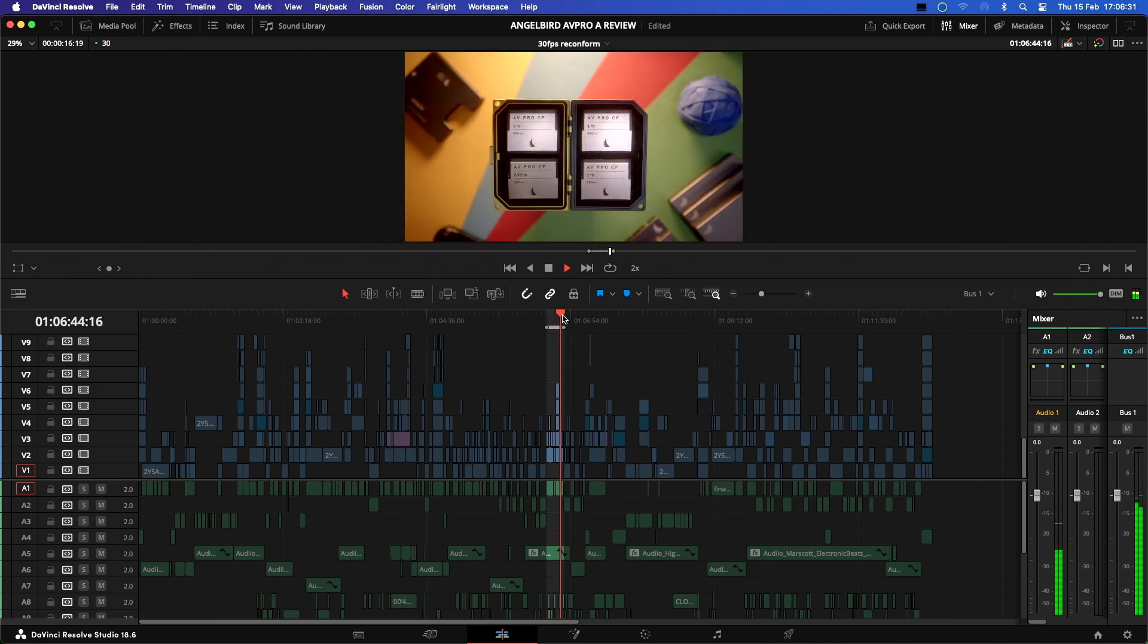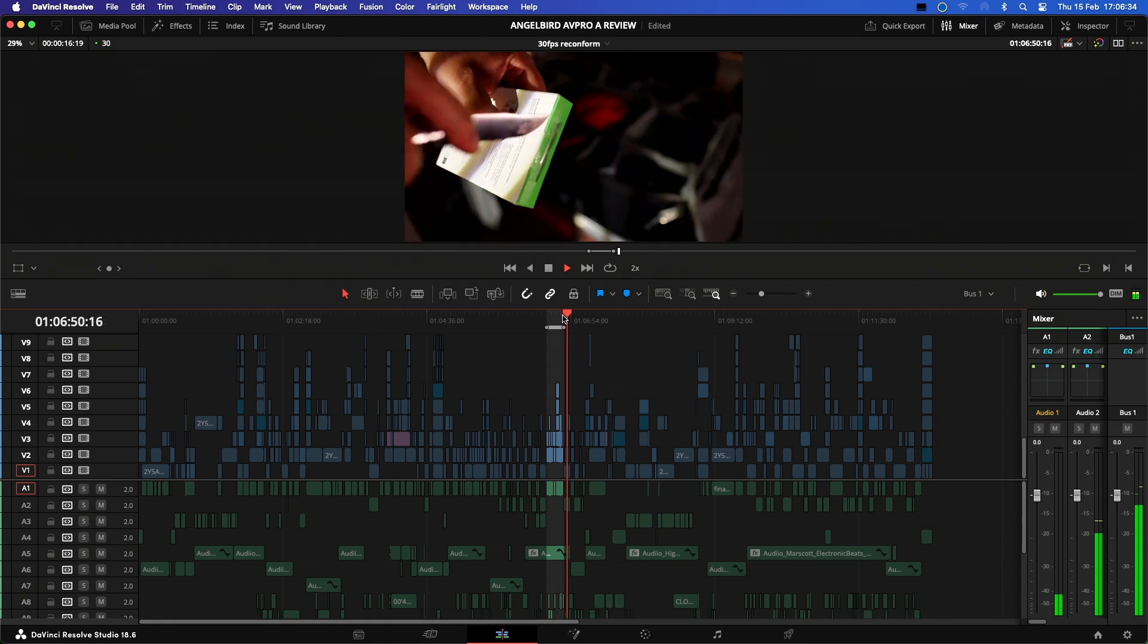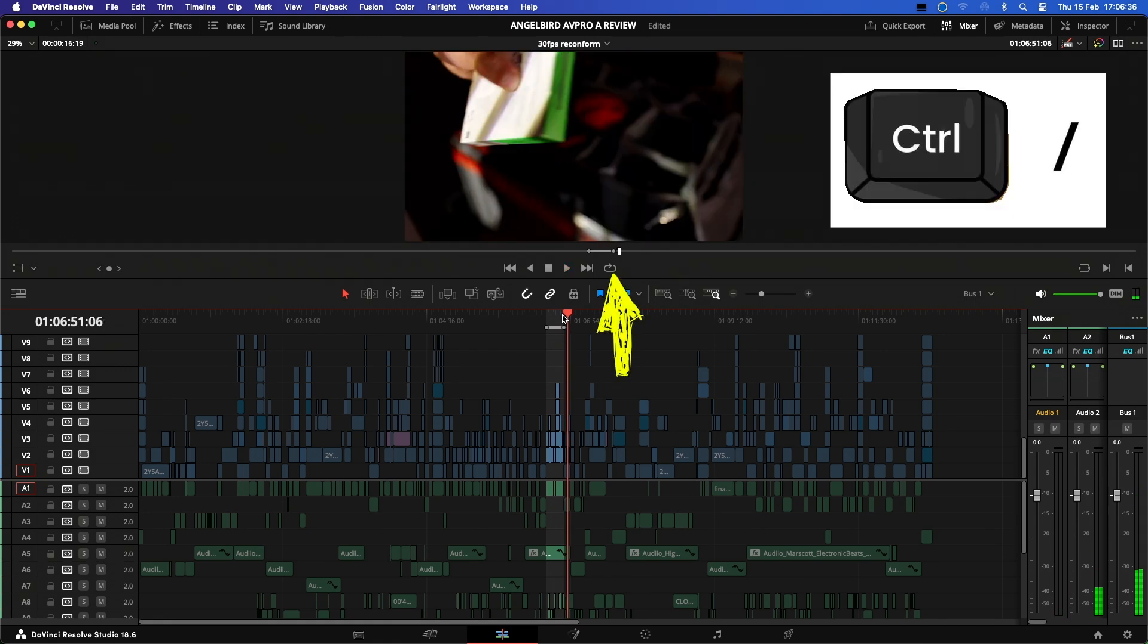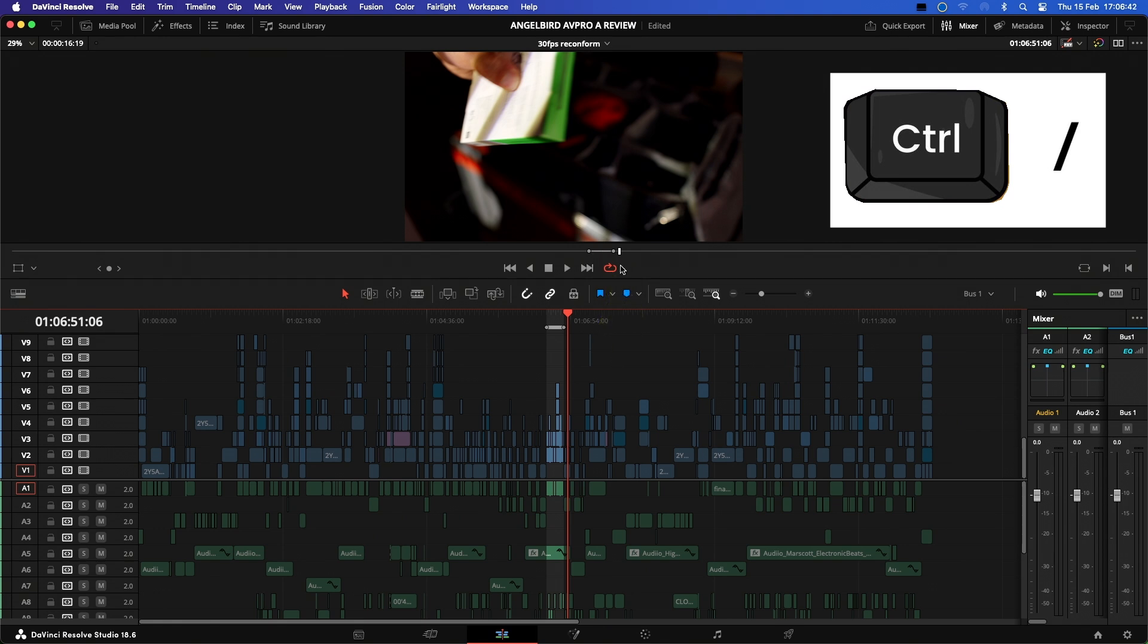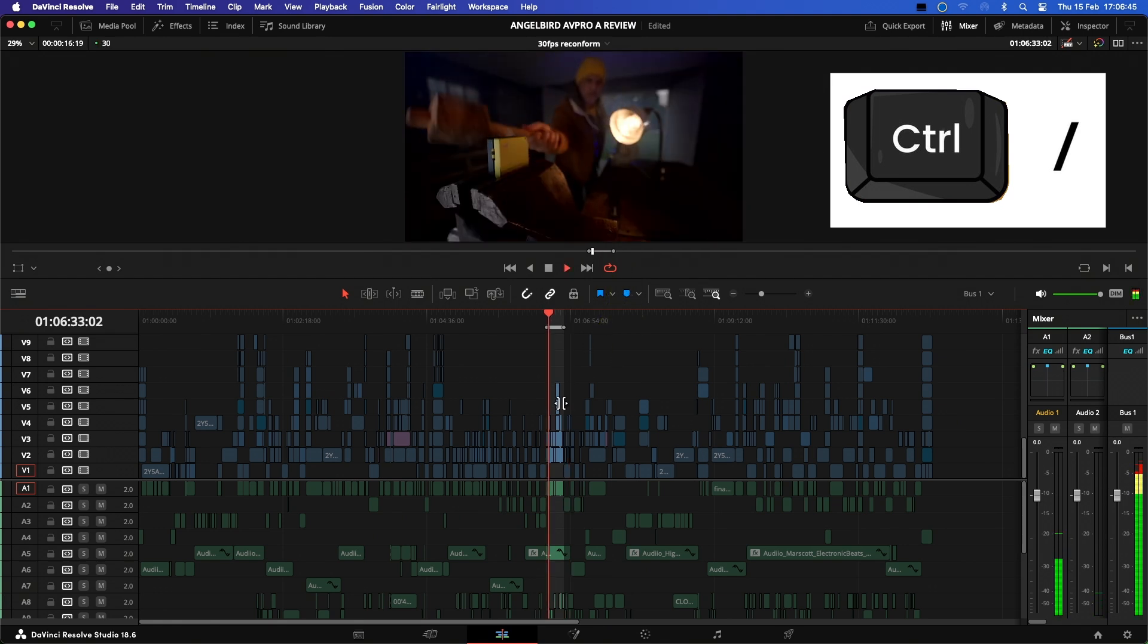So to just play the selected portion, we are going to click Command or Control forward slash, and this will activate the loop playback mode. As you can see, this allows me to focus in on this part of the edit and make the changes I need.